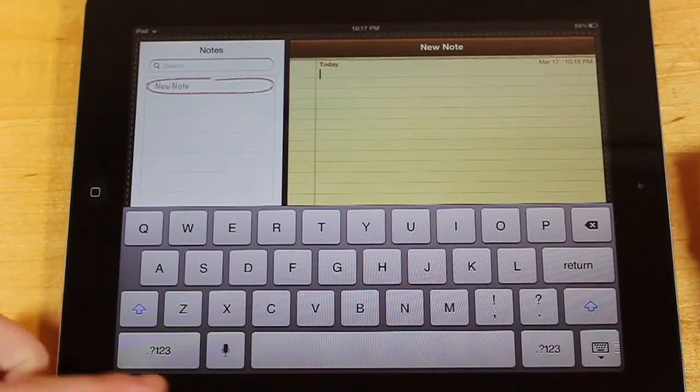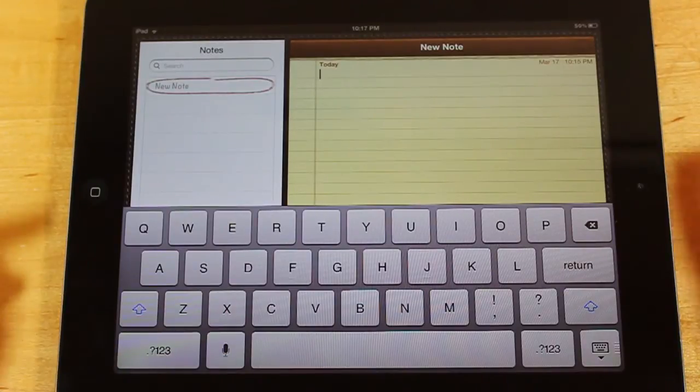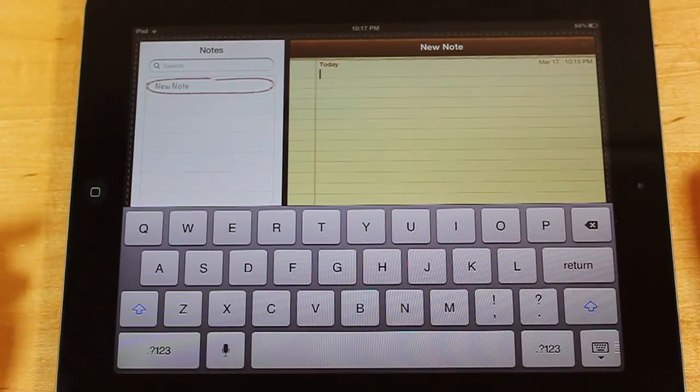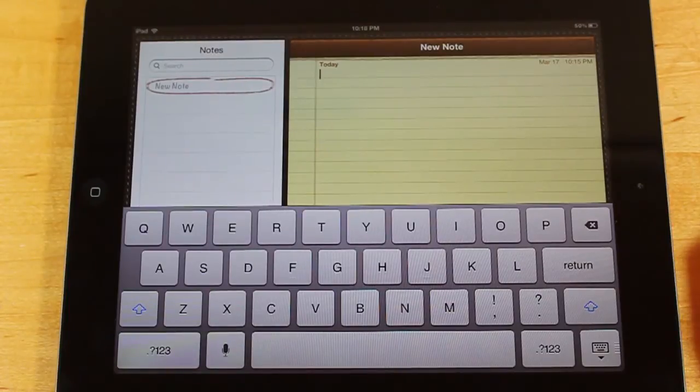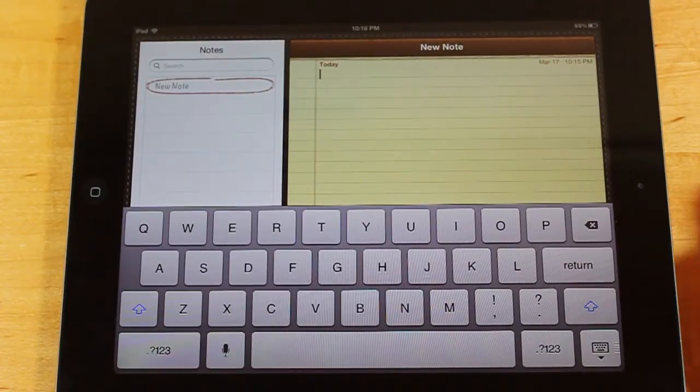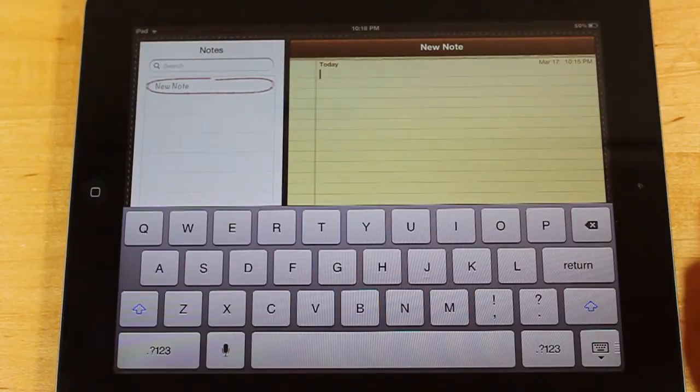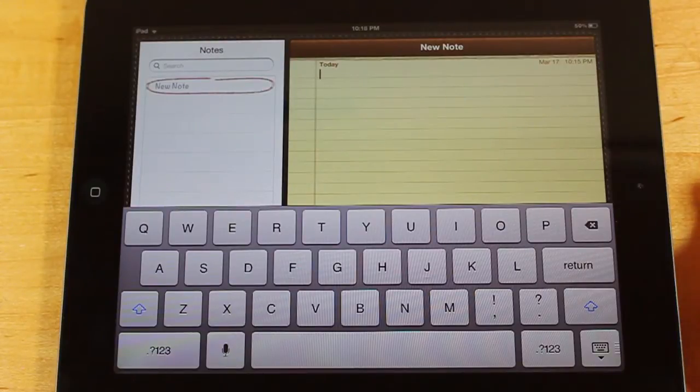And basically what it is, is a voice dictation software, where it'll pick up what you're saying and translate it into text. So, this is powered by Nuance's voice recognition software, which is a pretty advanced voice recognition software.